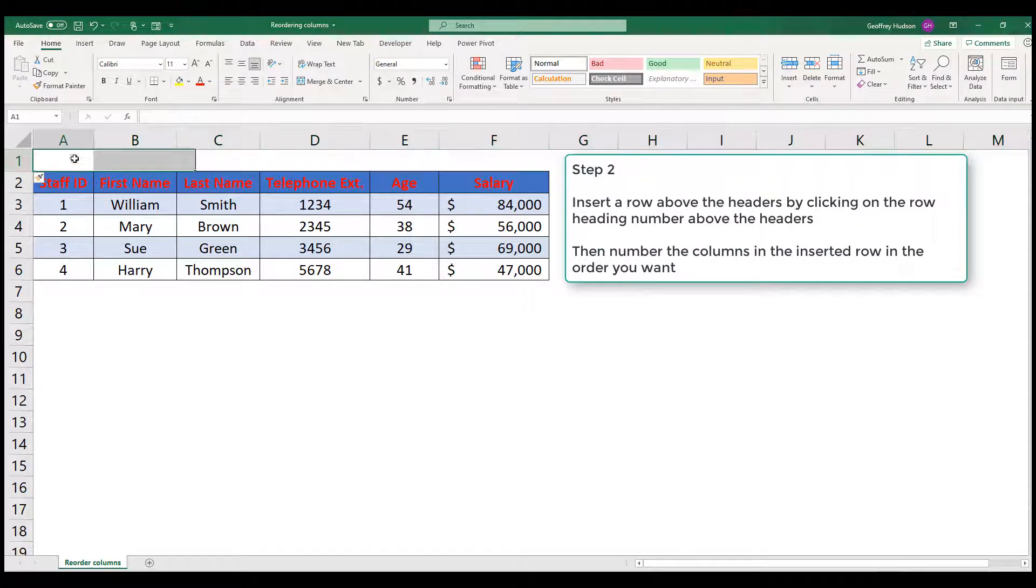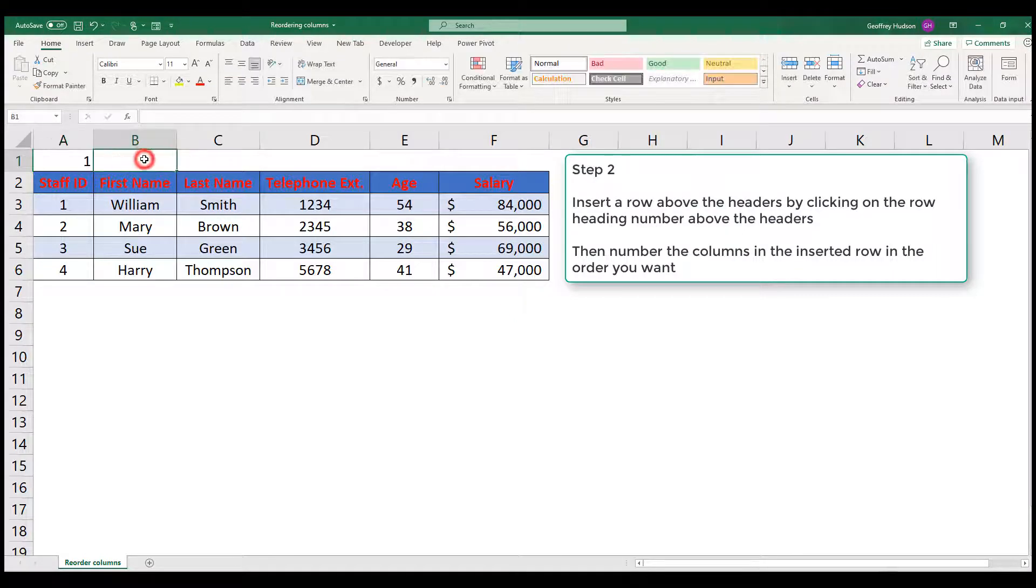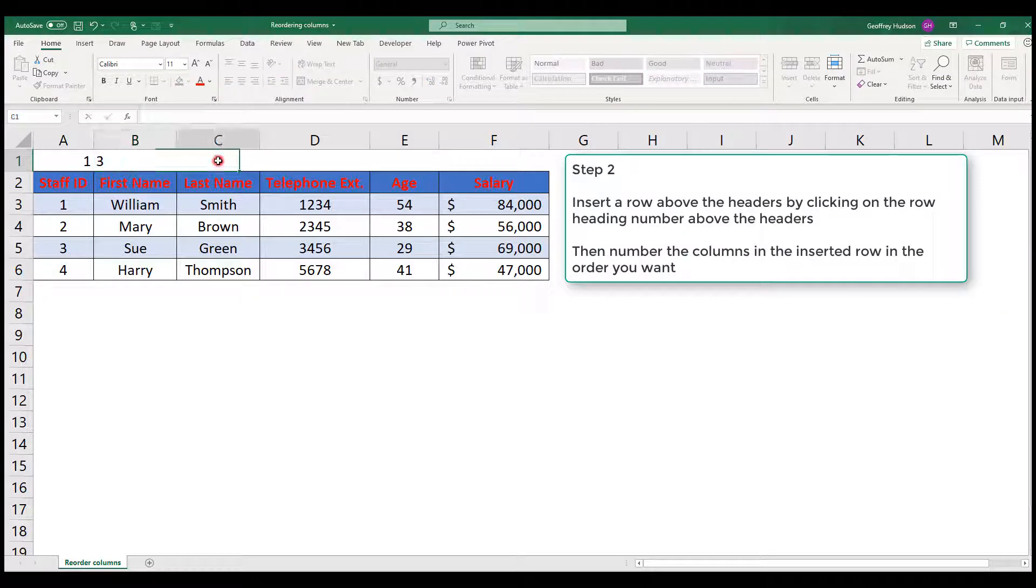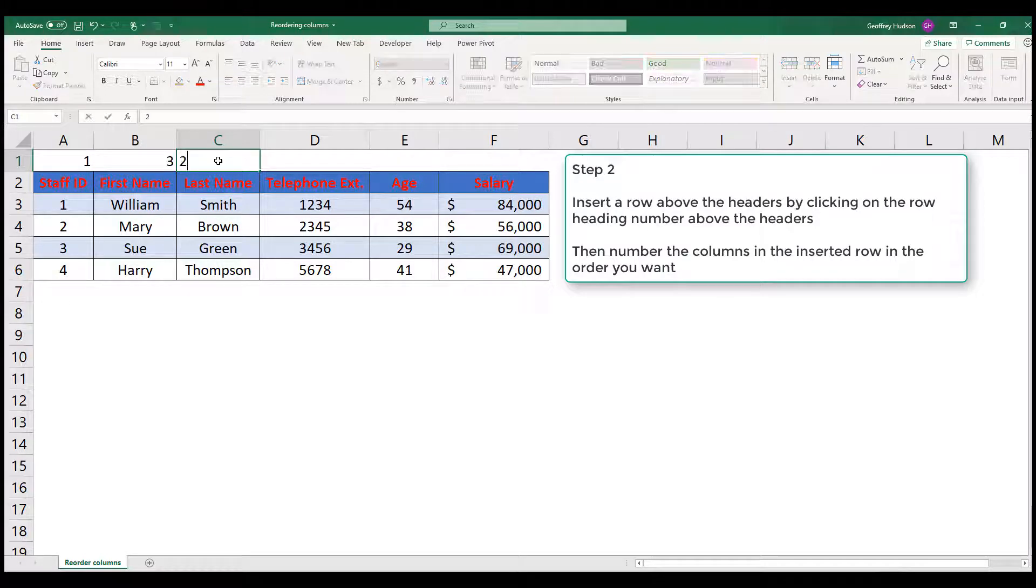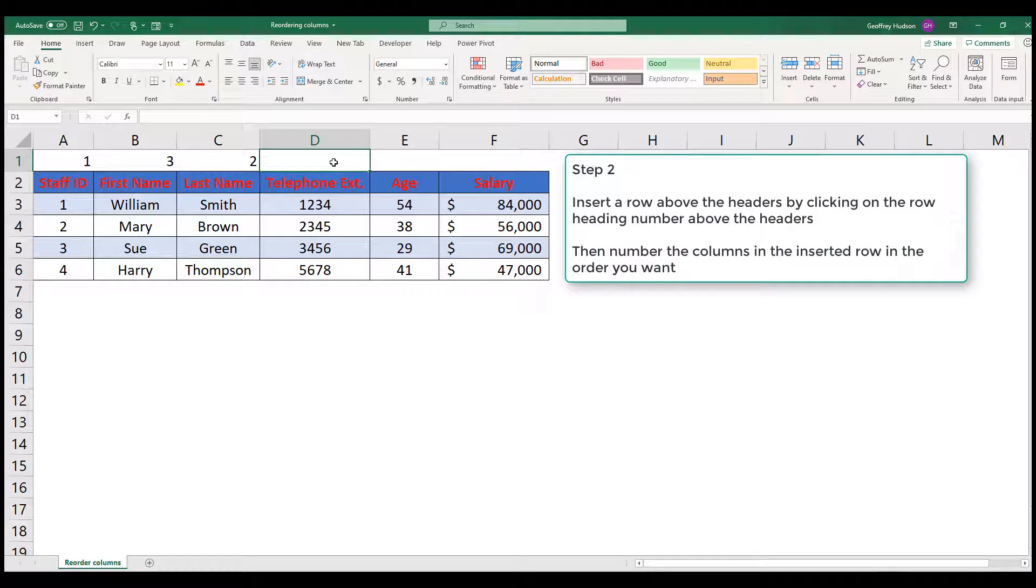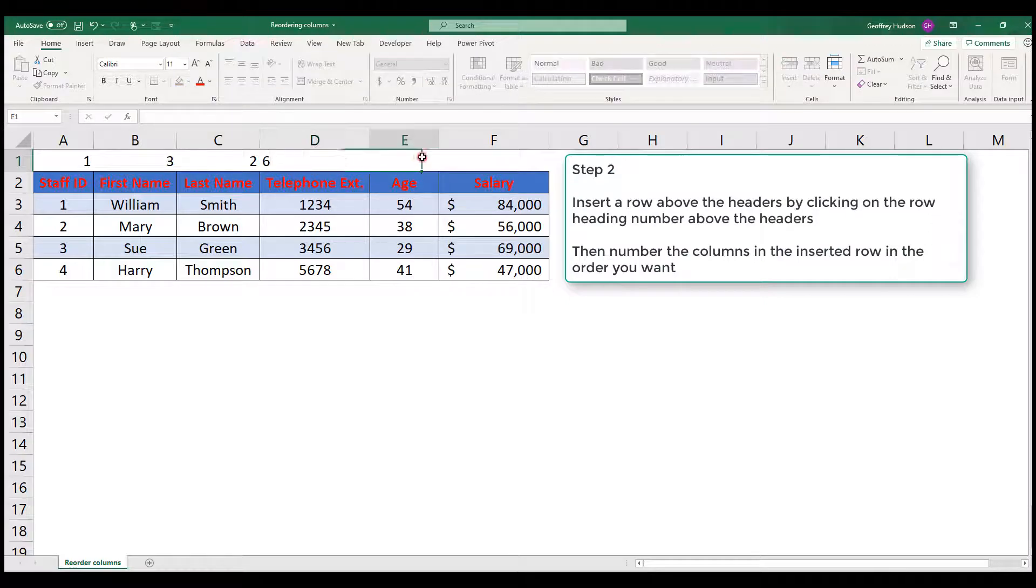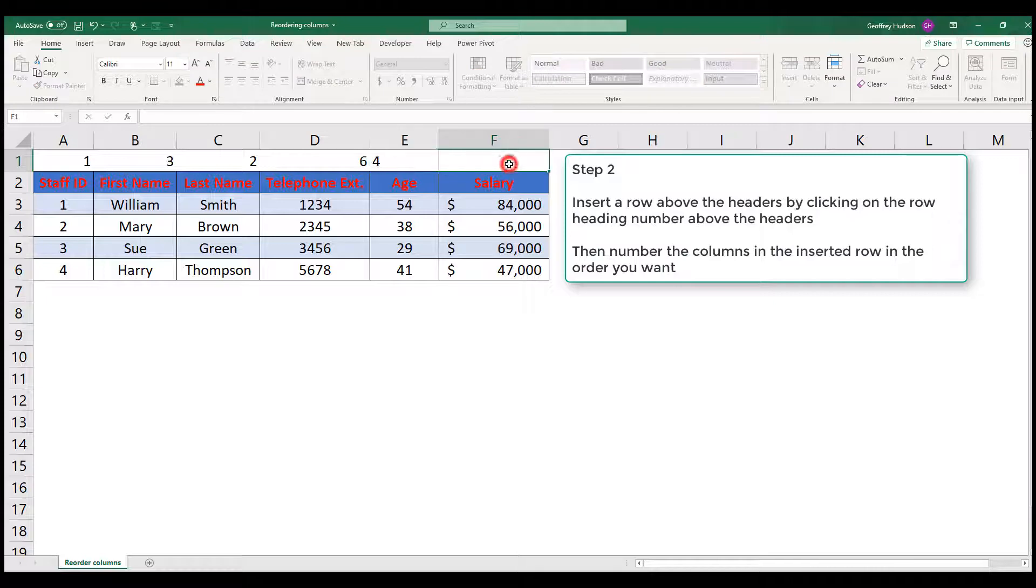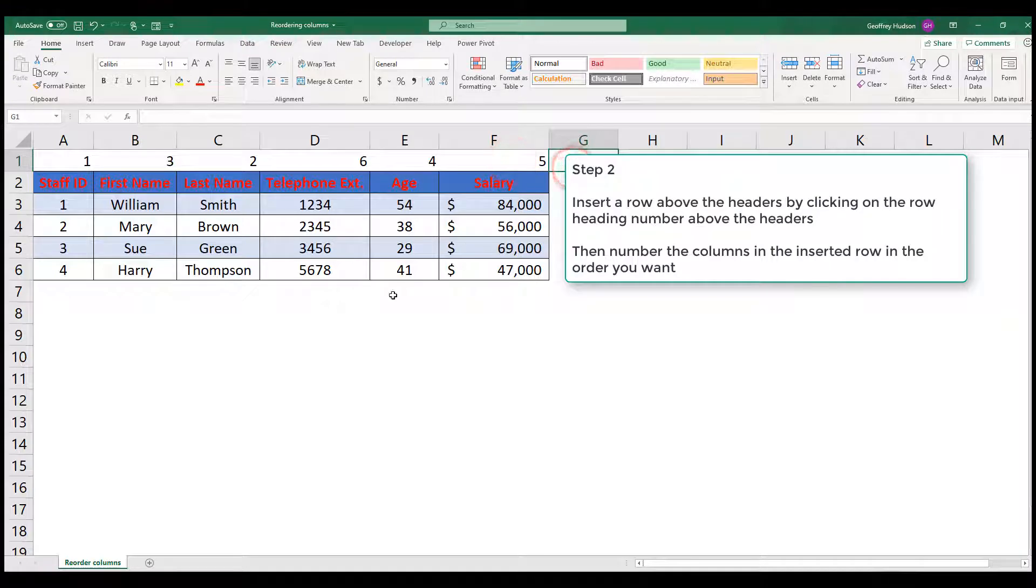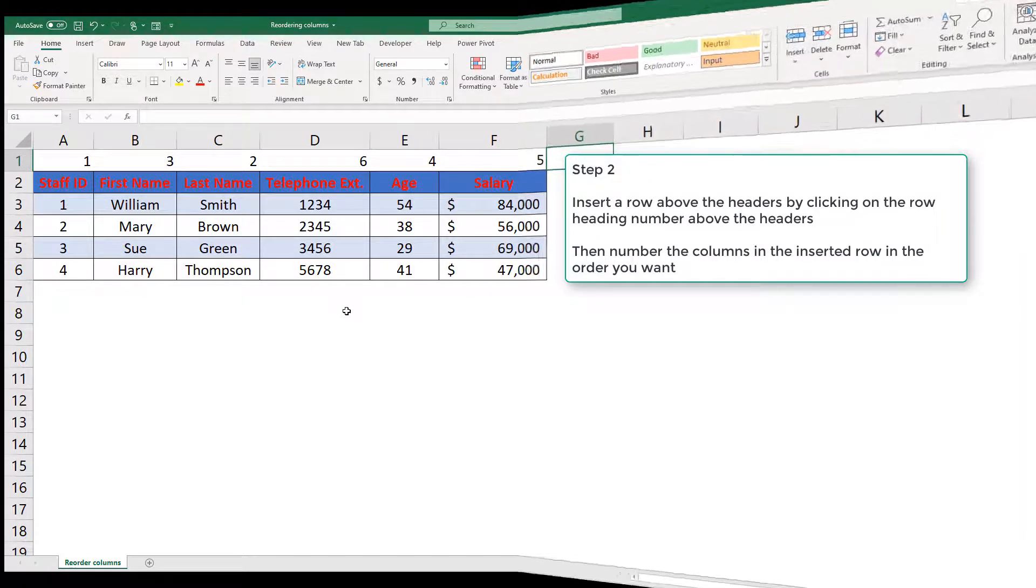We'll leave this one as number 1 and press Enter. We want the first name to be the third column, so we make that number 3. The last name will be number 2, the telephone extension will be the sixth column, the age will be number 4, and the salary will be number 5. We've now ordered our rows in the order in which we want them to appear.